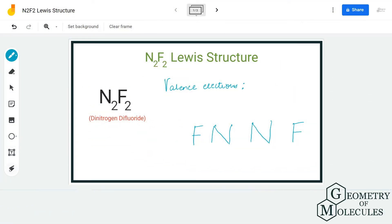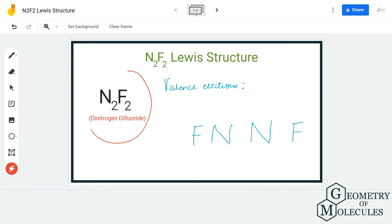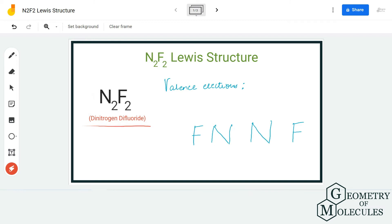Hi guys, welcome back to our channel. In today's video we are going to help you determine the Lewis structure for N2F2 — the chemical formula for dinitrogen difluoride. To understand its Lewis structure, we are first going to look at the total number of valence electrons.